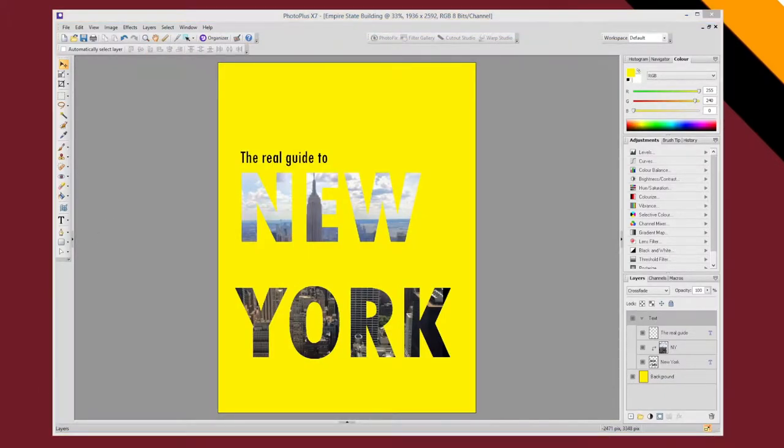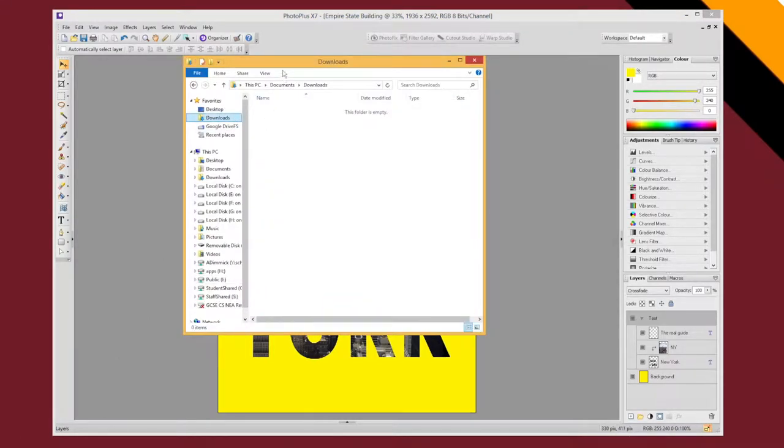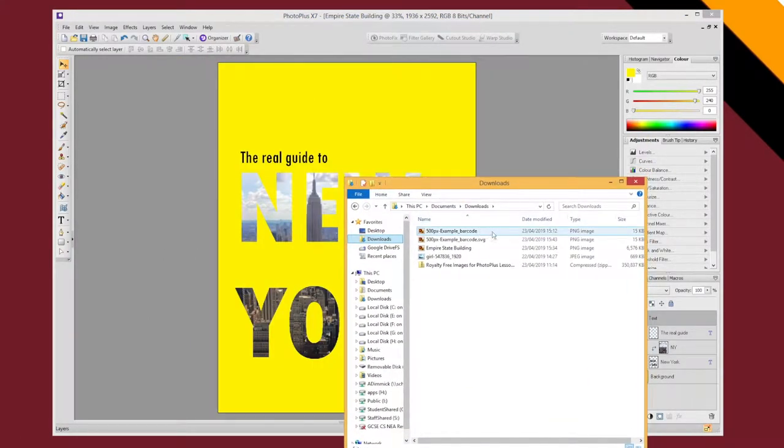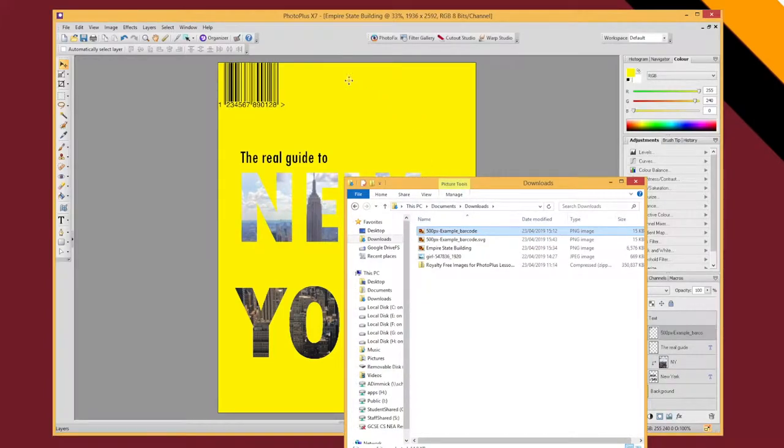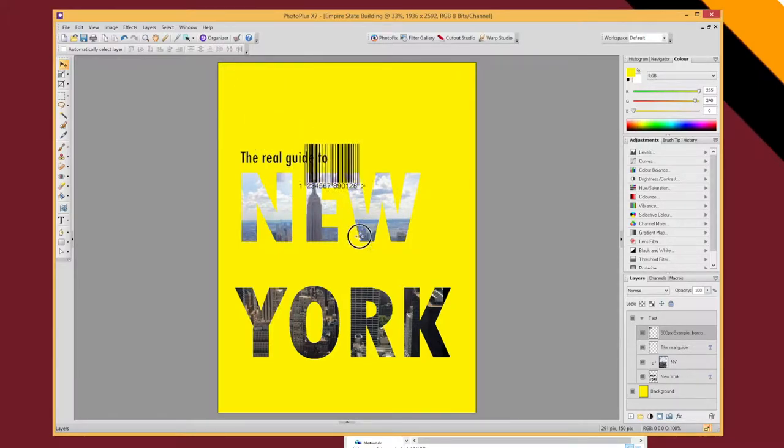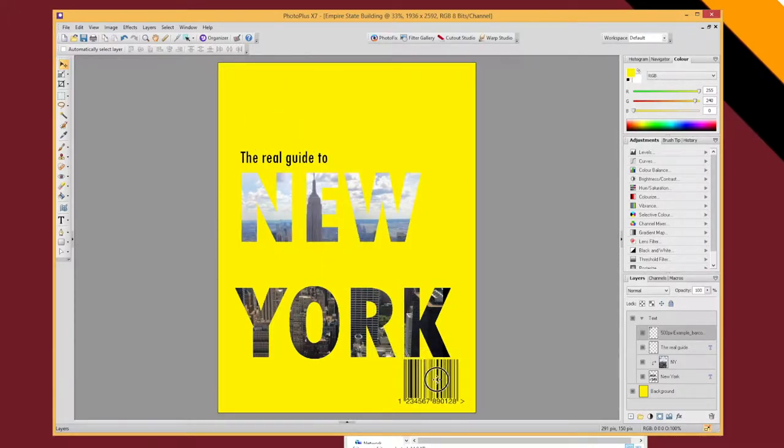And I can now, from my downloads folder, I can drag that barcode into my document. And I can click and move it and place it wherever I want. It's a little bit large.